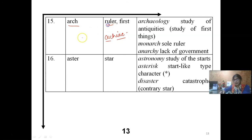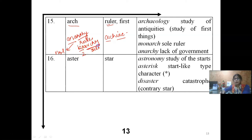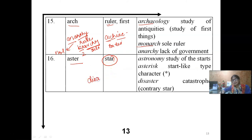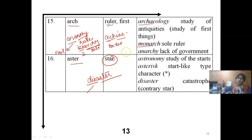ARCH is a ruler — ANARCHY: AN means without, ARCHIE means ruler — without a ruler. BIARCHY: BI means two, ARCHIE means ruler — having two rulers. But ARCHAIC doesn't mean ruler — ARCHAIC means first, ancient, earlier. ARCHAEOLOGY is the study of ancient things. MONARCH — MONO means single, ARC means single ruler. ASTER means 'star.' DISASTER — destruction, moving contrary to the stars. ASTRONOMY — study of stars.